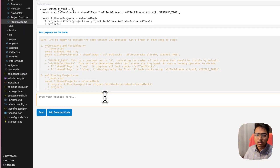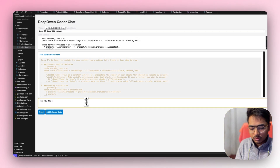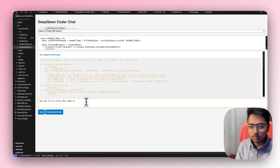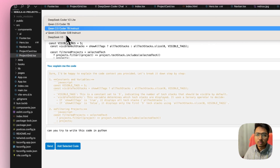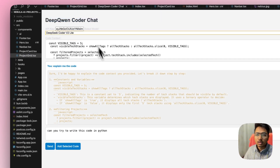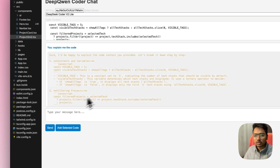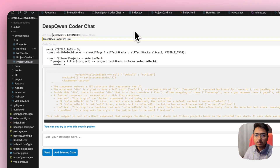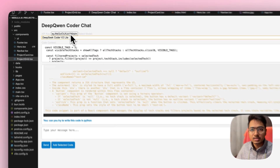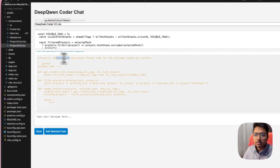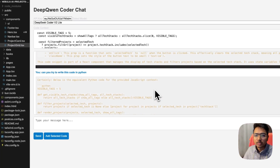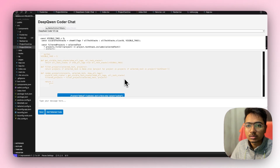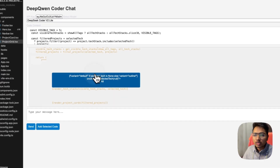Let's ask another question: 'Can you write this code in Python?' I know this is not a correct question to ask here, but let's see what the DeepSeek Coder V2 Lite does with this. I picked this model and dropped in the NovitaAI API keys. It generated something — it says 'certainly, below is the equivalent Python code for the provided JavaScript context' — and you can see it tried writing it out.